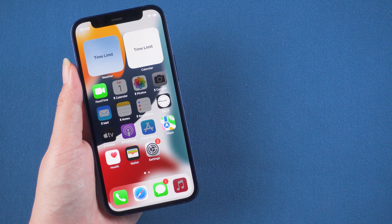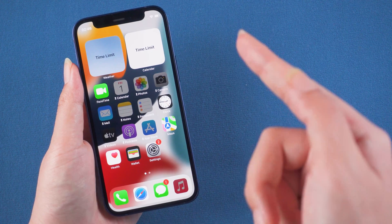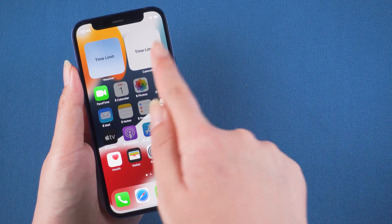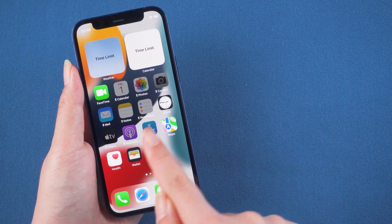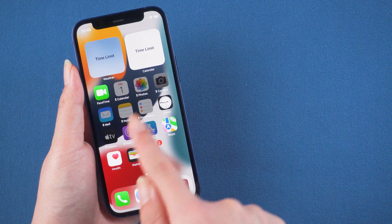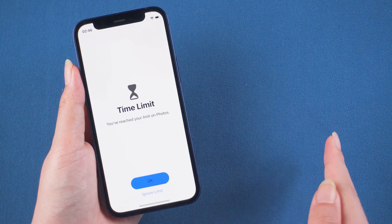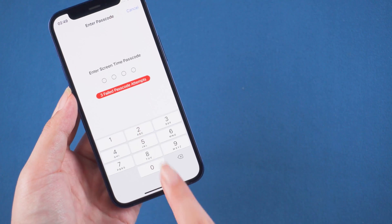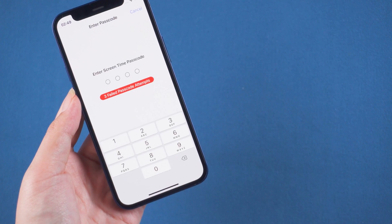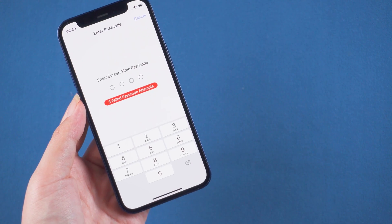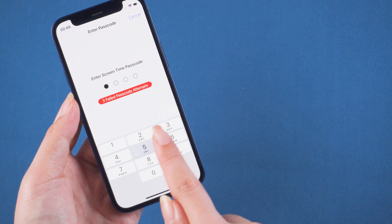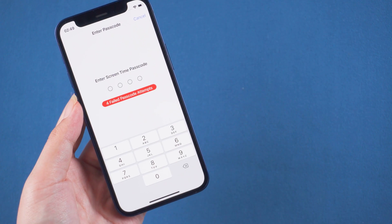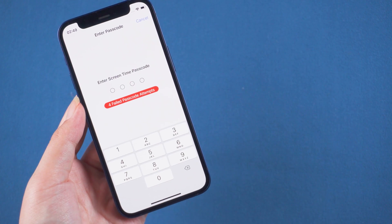Hello, welcome to the UltFone channel. Many parents want to use screen time to limit the time children spend on some games, but sometimes parents themselves forget their screen time password. So you want to find a way to remove it? Congratulations, you landed in the right place.